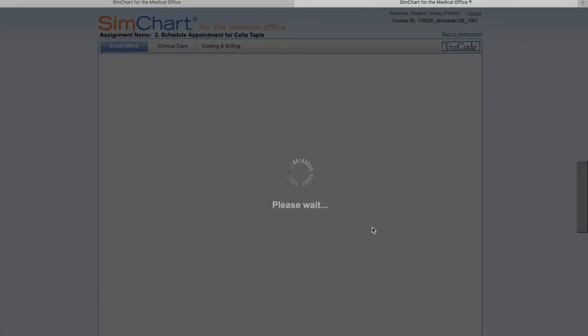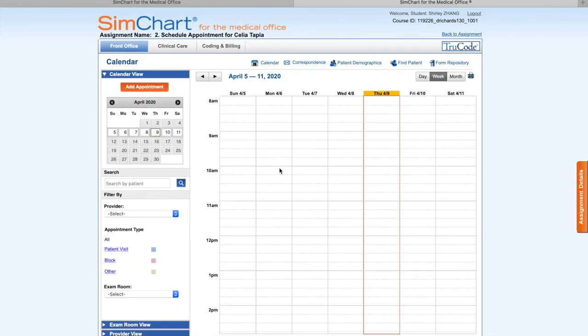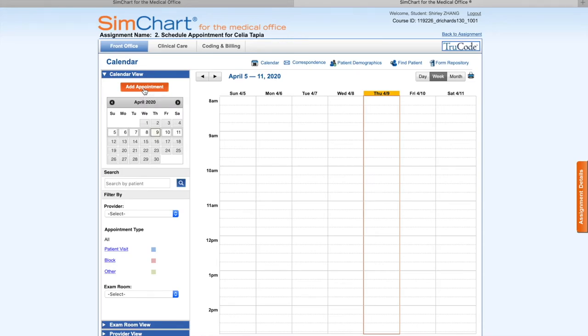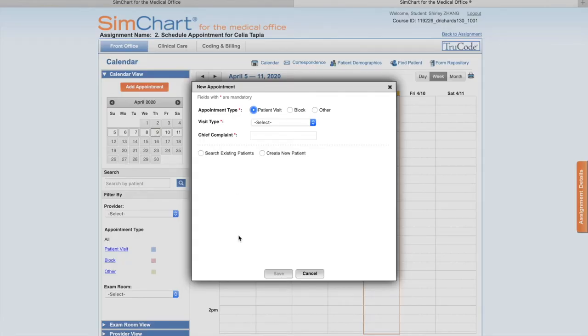We have to read through the book. Measurable steps: Number one, within the calendar of the front office module, click the Add Appointment button - it's here, or anywhere within the calendar - to open a new appointment window. Click Add Appointment and a new window will open. Number two, select the Patient Visit radio button.